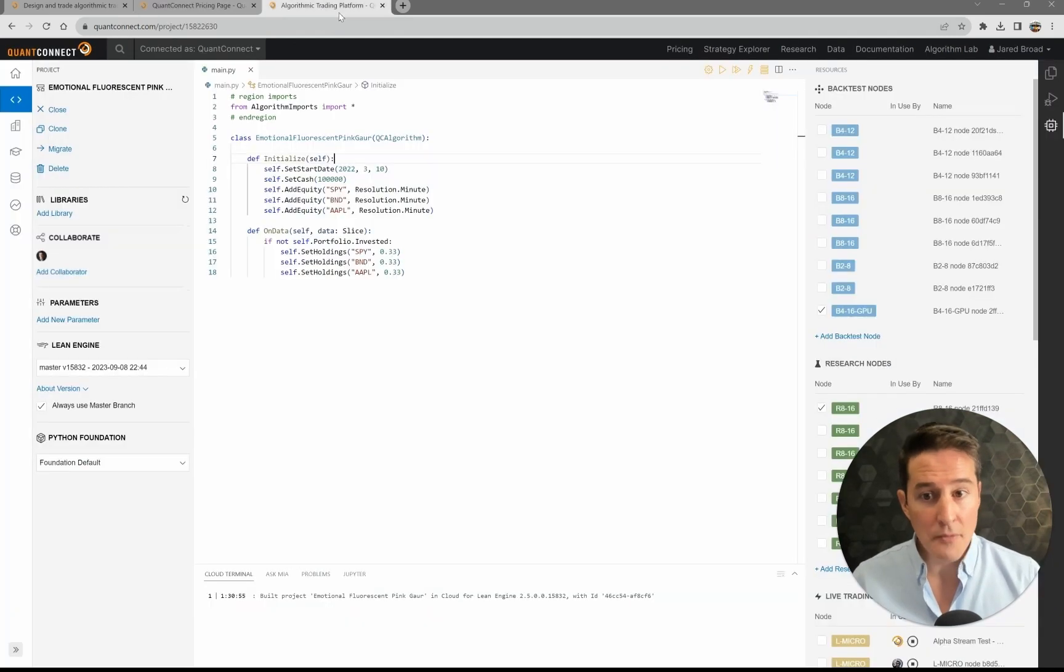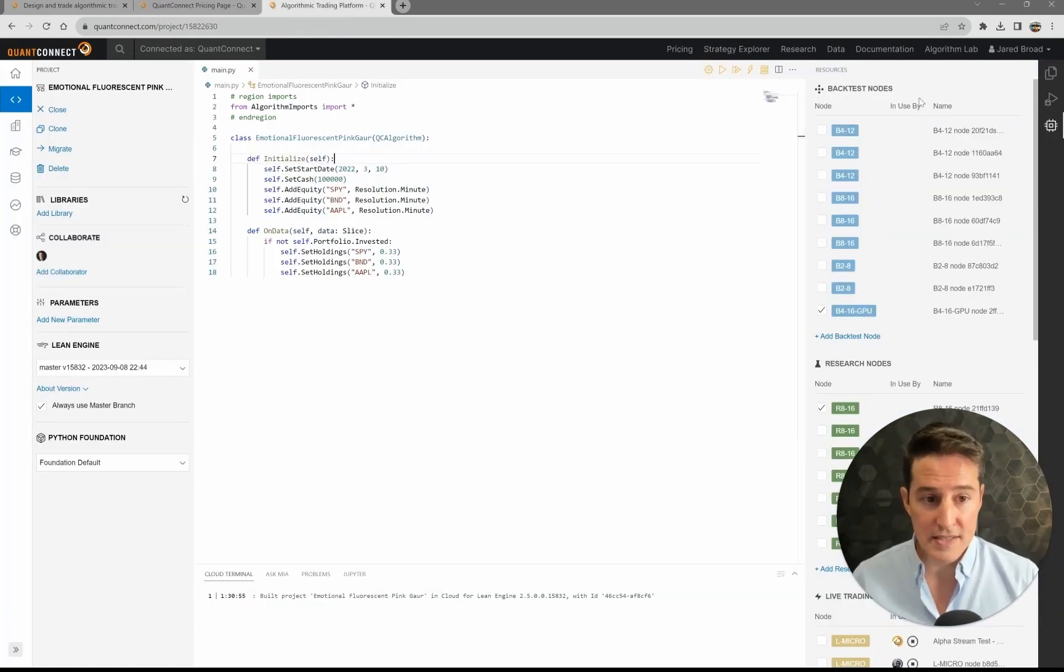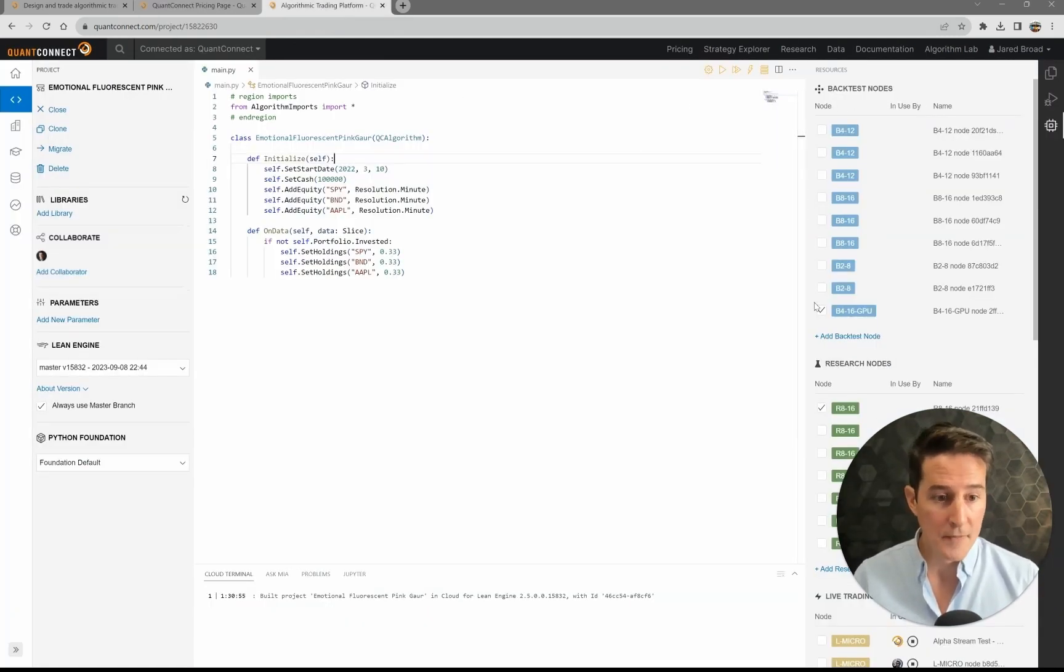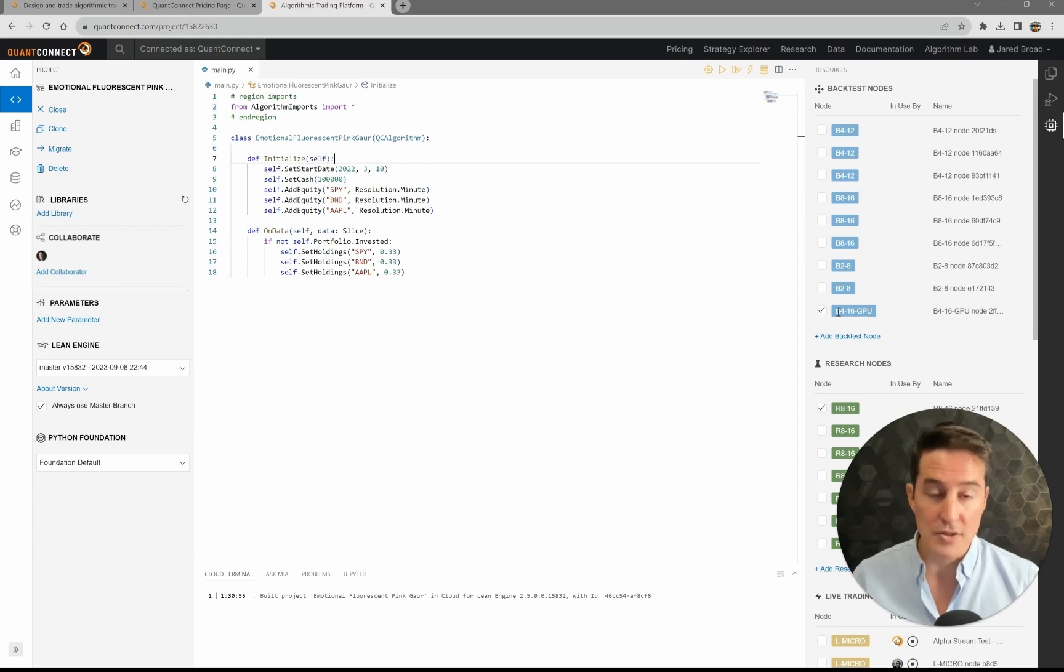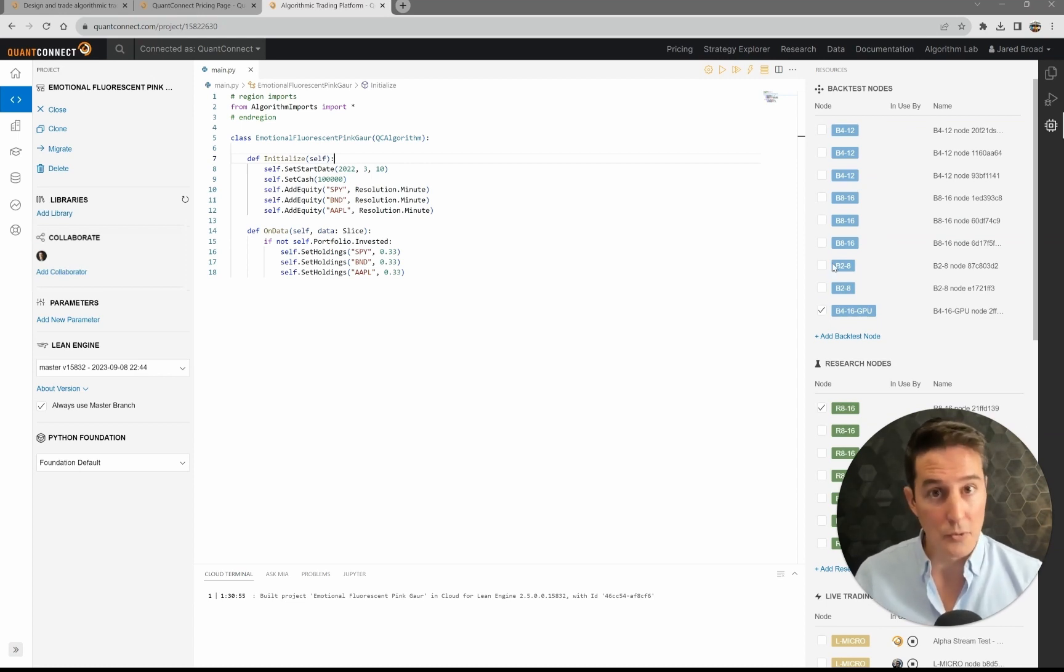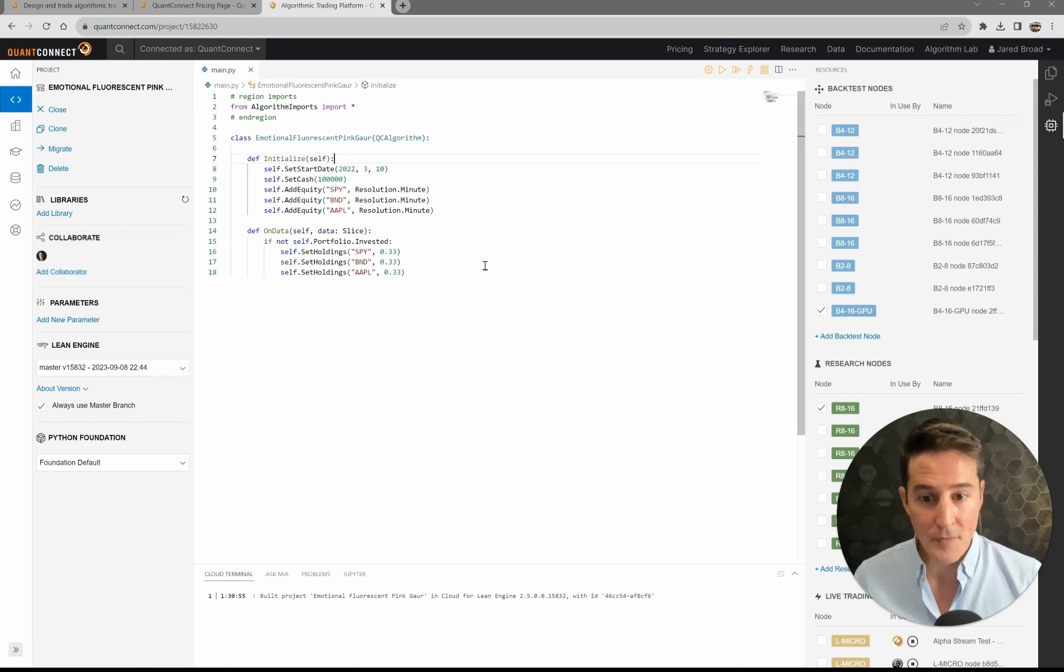So when you add them to your account, they'll show up in the resources list on the side of your project here, and then you just need to select them to be able to make sure that you use them for your back-testing.